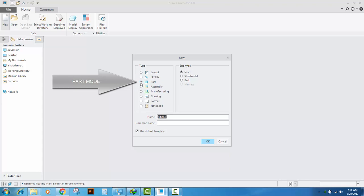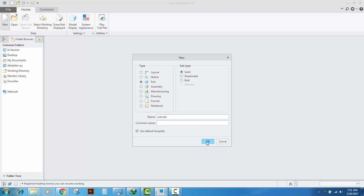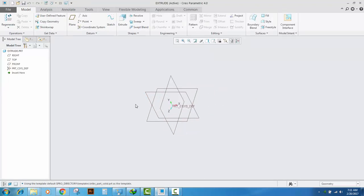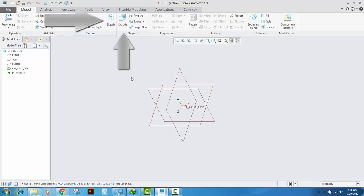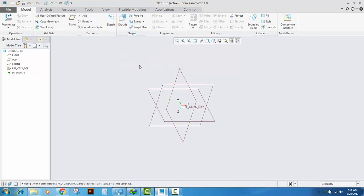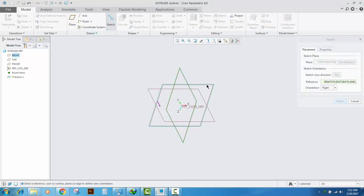Make sure that in the Type, Part mode is selected. In the Name, type any name that you like. You can make an extrude in two different ways: either you can first make a sketch and then use this sketch to make an extrude, or you can directly extrude by making or using an inside sketch. First I am going to show you how to use a sketch to make an extrude.